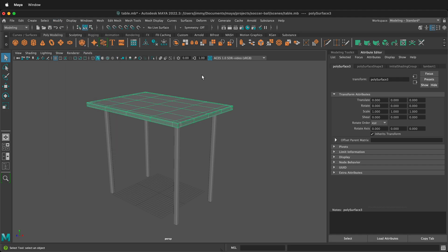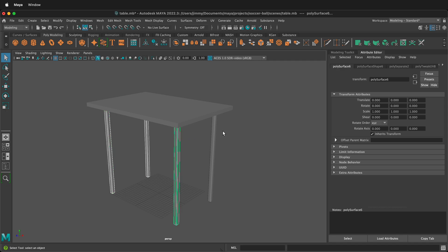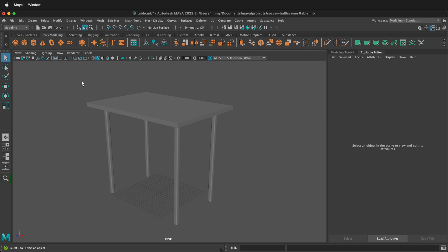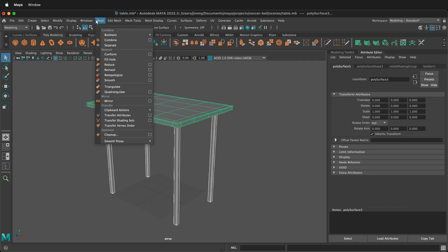However you do that is up to you, but then you want to do it to all your items. So I'll select these legs, and then I'll delete the history, freeze the transformations, center the pivot.